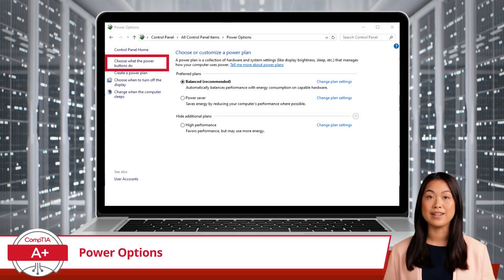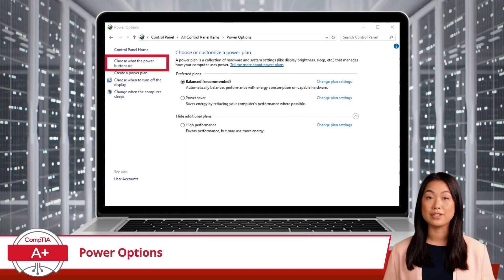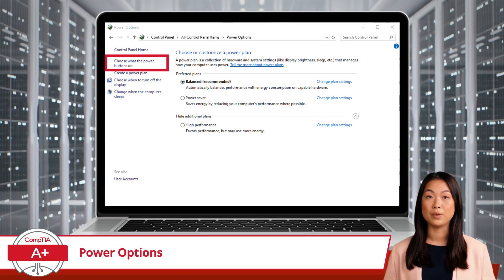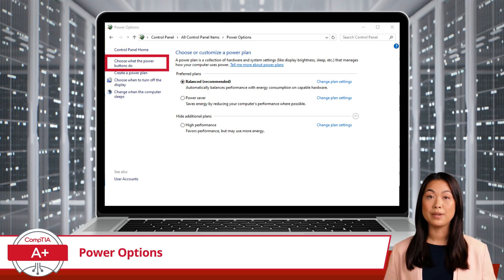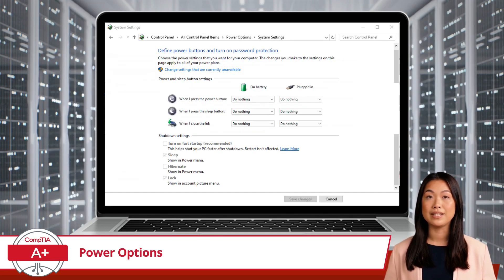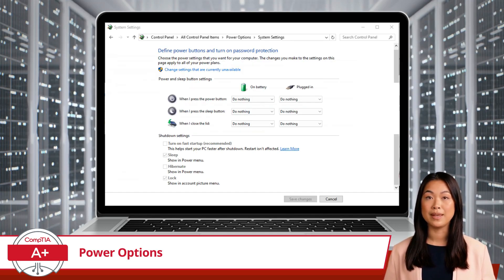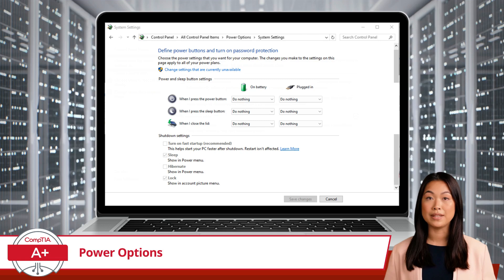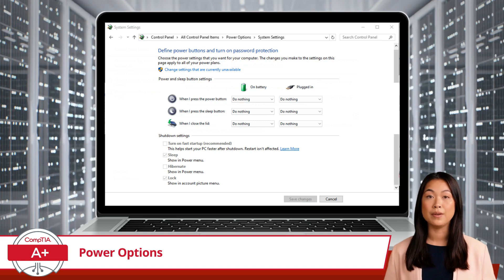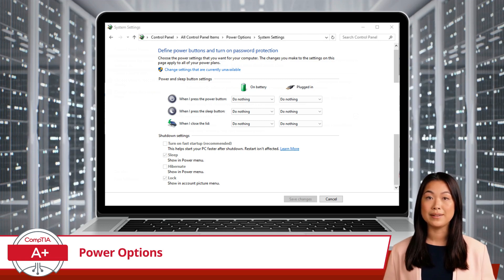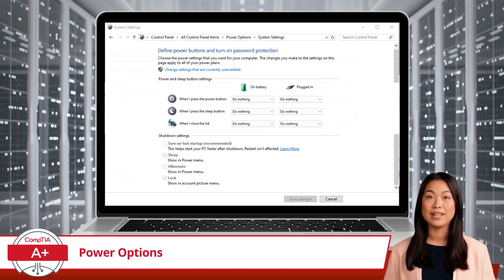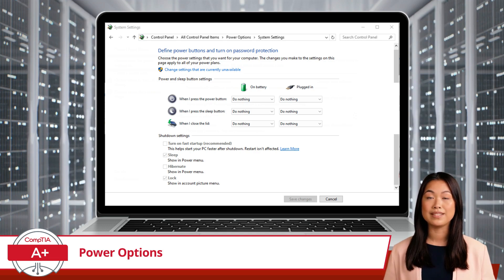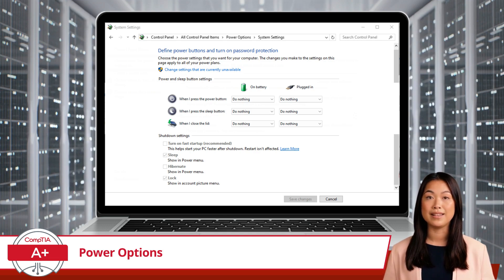Next, we will click on the link labeled choose what the power buttons do in order to view a few more settings. Here is where you can configure additional power settings, including what happens when you press the power button, close the lid on a laptop, and choose shutdown options.